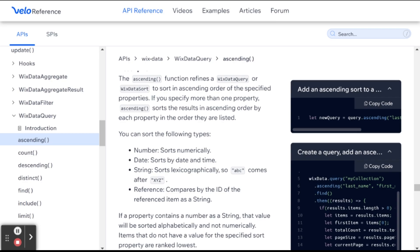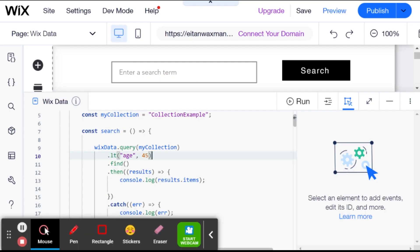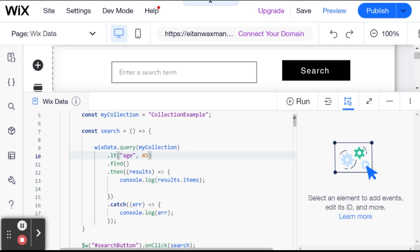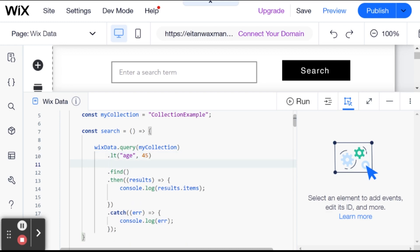So let's head over to our demonstration. And let's start with the easy one, which is numbers. And here I have a query set up that will be looking for people whose age field is less than 45. And I also want to add an ascending here.